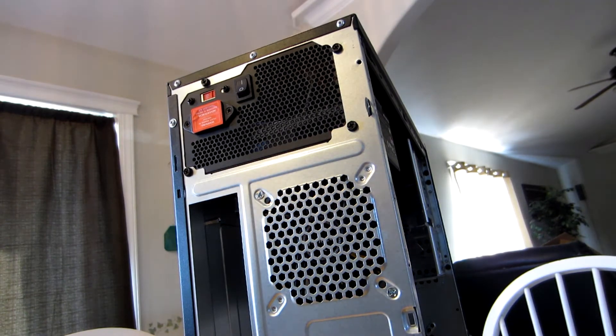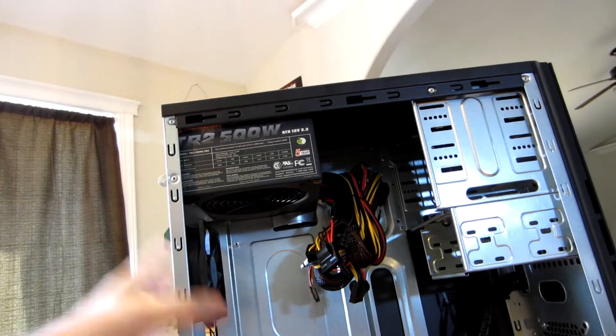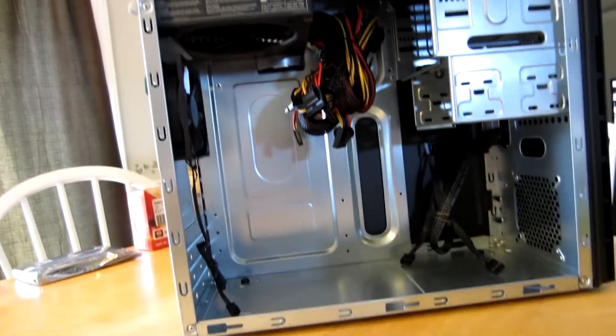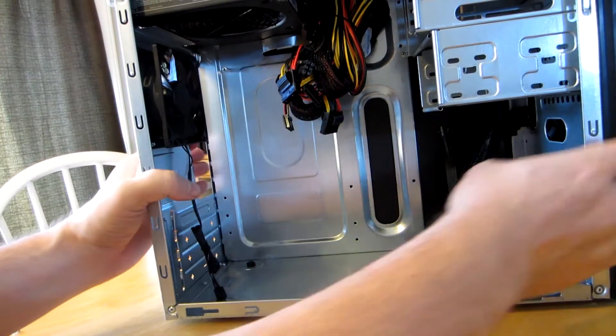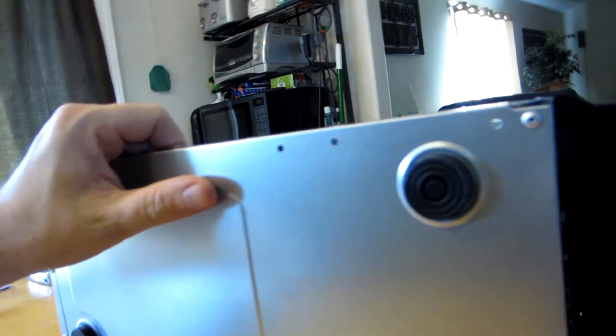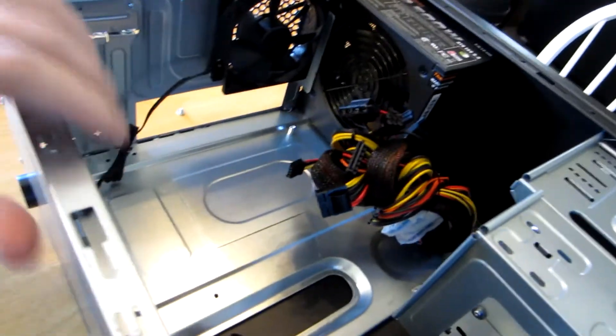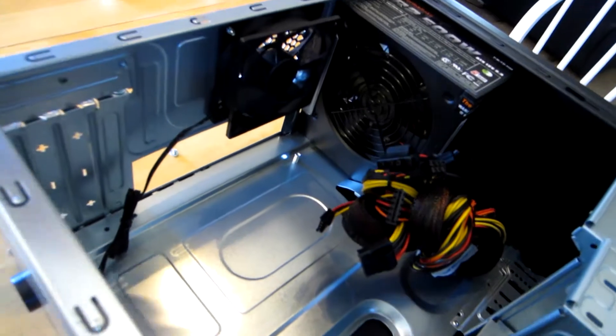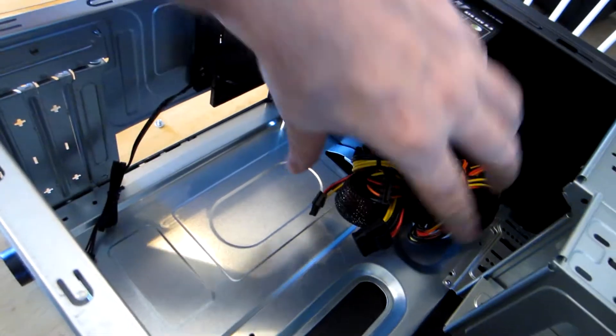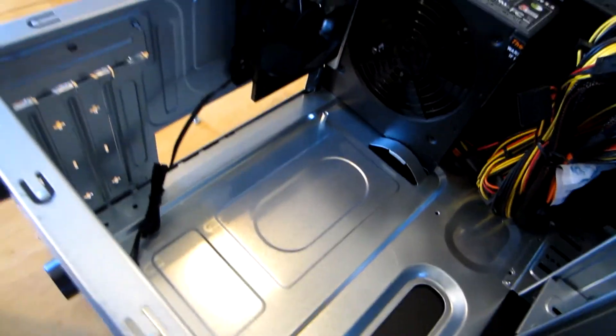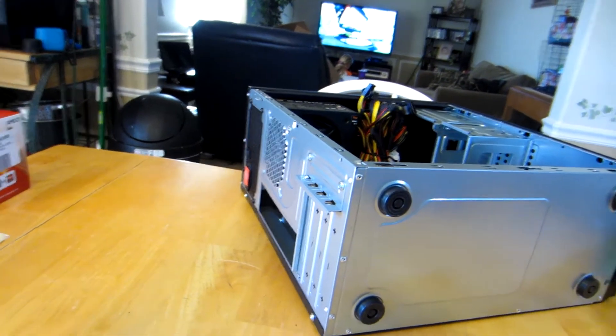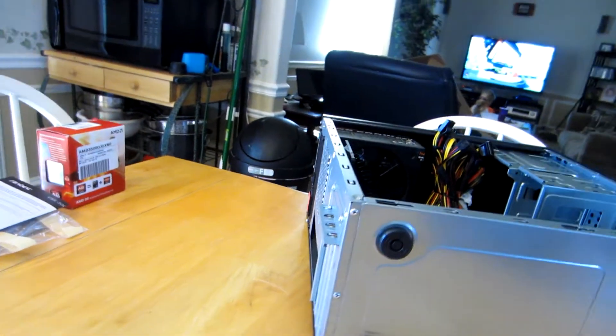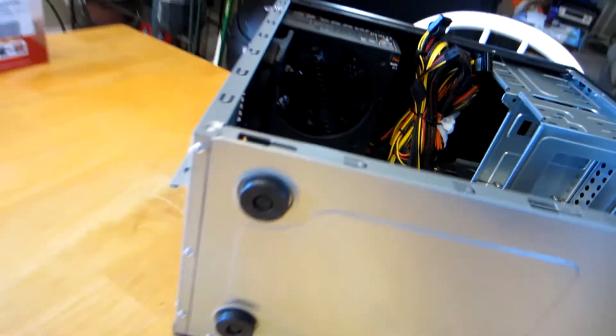Alright, now with that power supply in, we're going to get our motherboard ready to put in. We're going to place this case flat down as the easiest way, just like this. Motherboards are going to go right in here. We're going to get these cords out of the way and get that ready. Now that we've got our power supply in and our tower laying on its side ready to insert the motherboard inside, we're going to prepare the motherboard.